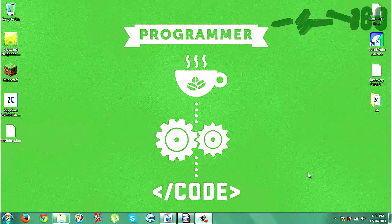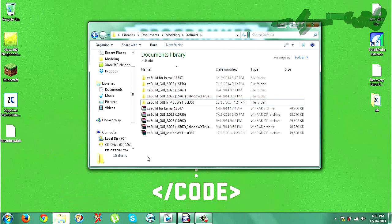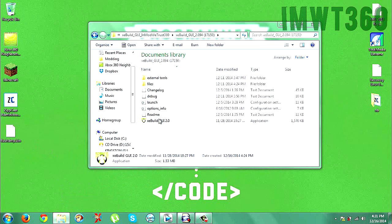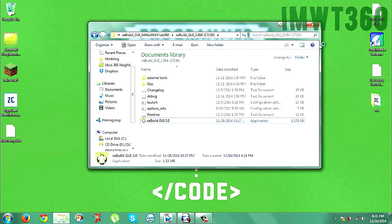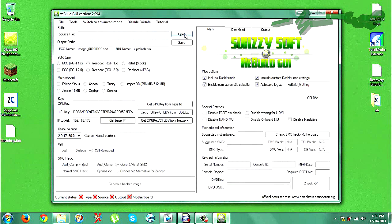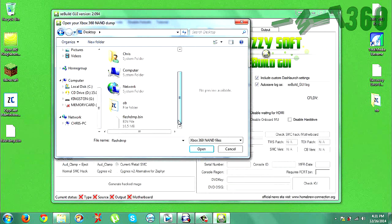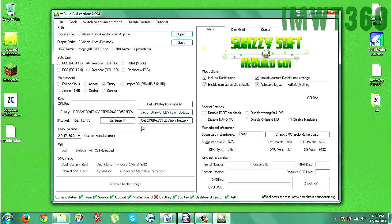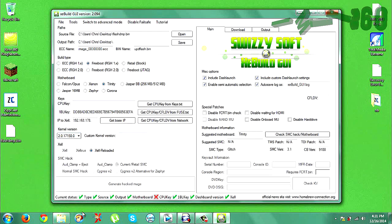Alright guys, now that you have the FlashDNP.bin on your computer — as you can see, I have it here — you need to download the link in the description for the new XEBuild with Dash Launch. Open that folder up and go ahead and start up XEBuild, then click Run. Once you do this, it should automatically pop up. It looks very similar to the latest versions. When you open up the application, go to the source file, click Open, and choose your FlashDNP.bin. Mine's on my desktop, so navigate there and click Open. As you can see, everything is checked and filled out correctly, including the kernel version which is 17150, but we do need to input our CPU key.